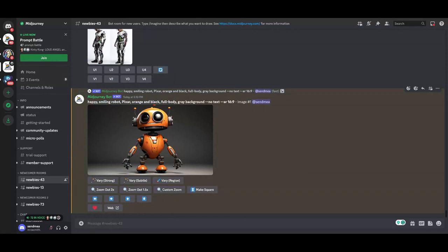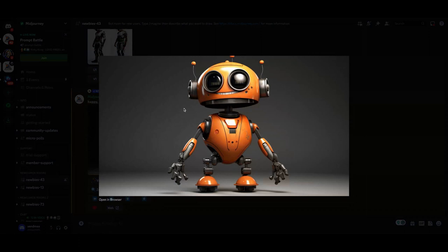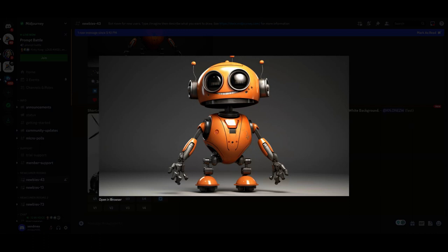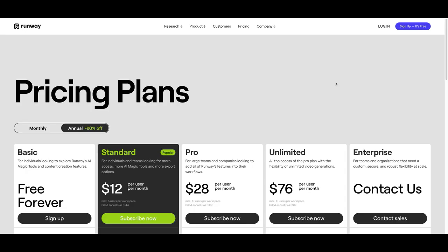All right, now that we have our upscale here, we're just going to go ahead and save this image. And we are good to go.